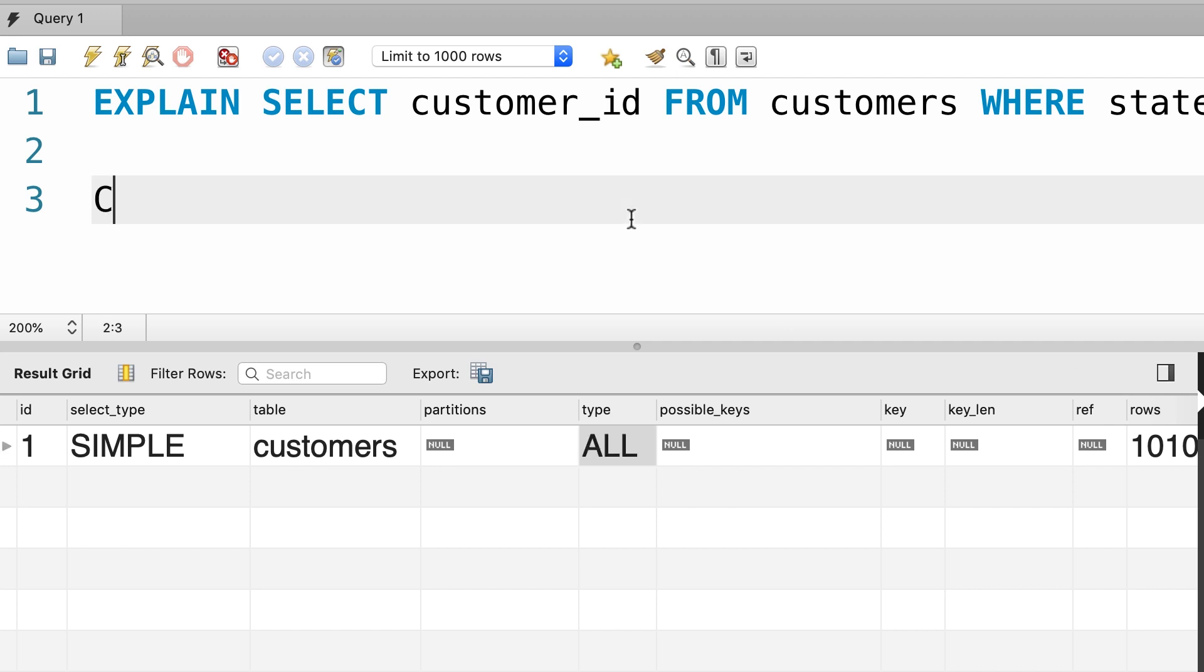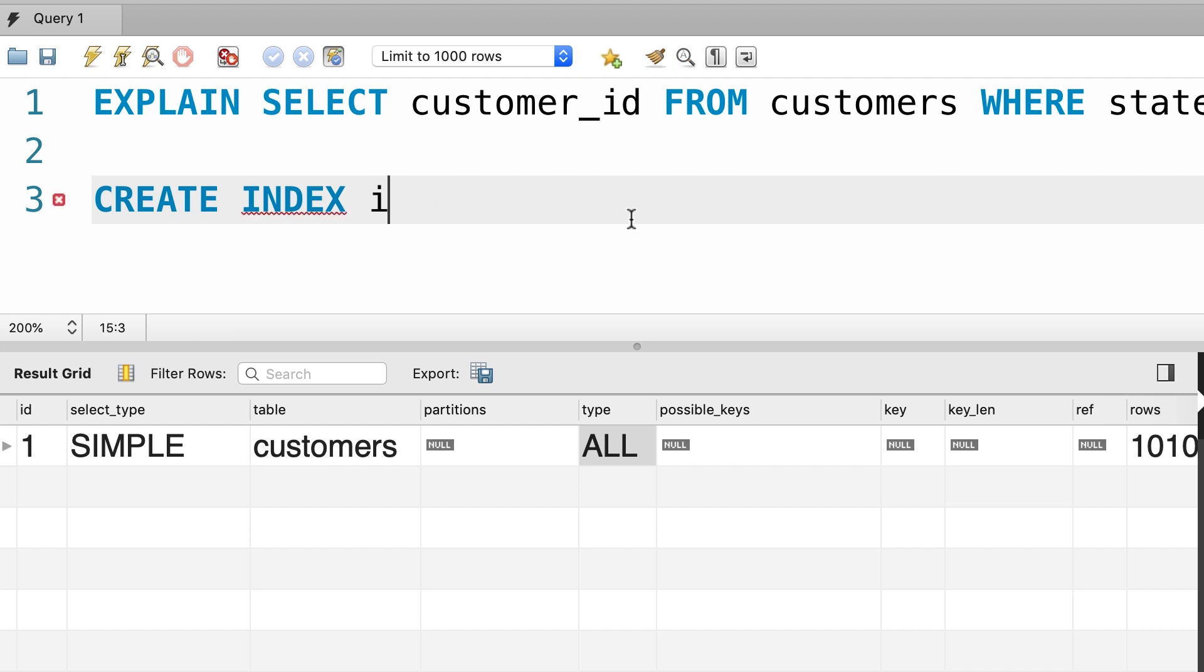Let me show you. So, we type out CREATE INDEX. We give our index a name. Quite often we prefix the name by idx or ix. Then we add an underline and here we specify the name of the column that we're going to put an index on. In this case, state.